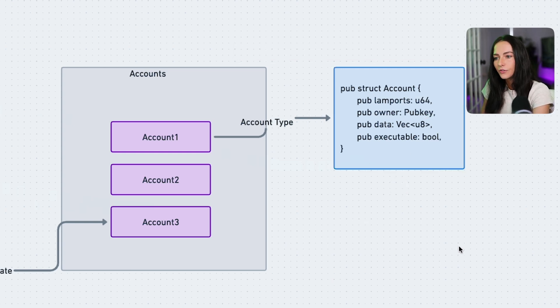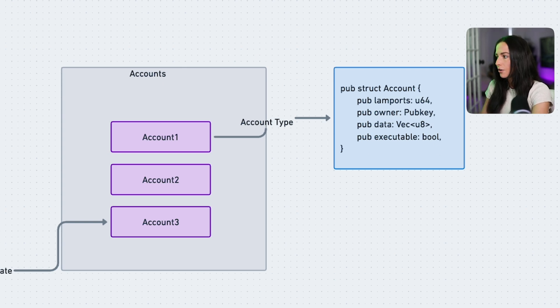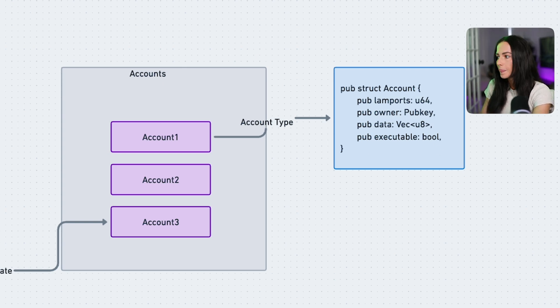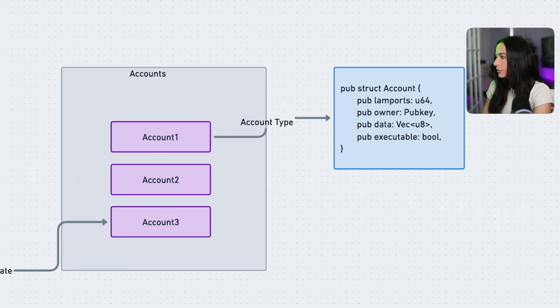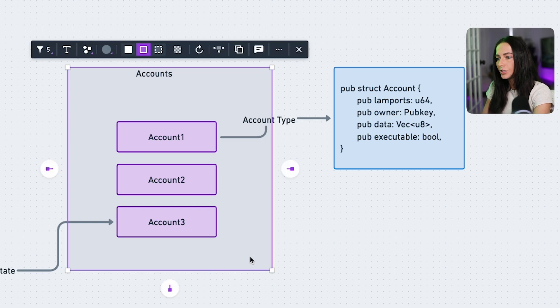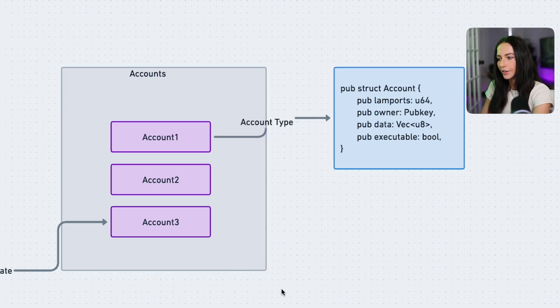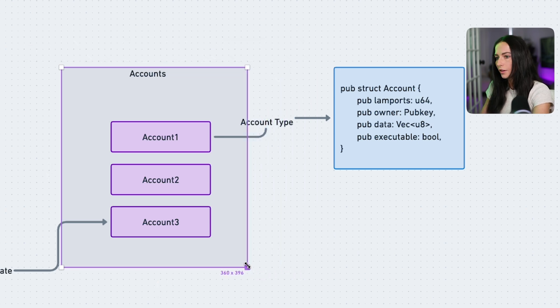So this is what your account type looks like for all of the accounts. And now we know how information is stored into an account. But how do you access this account? Well, you can think of these accounts as a public database. It's like a single accounts table and each entry is an account. So let's zoom in on what that database would look like.